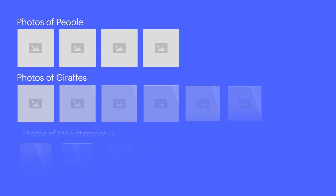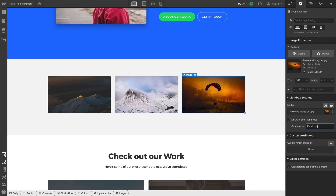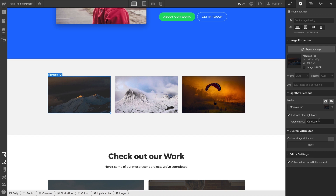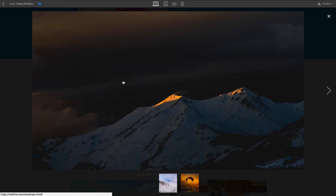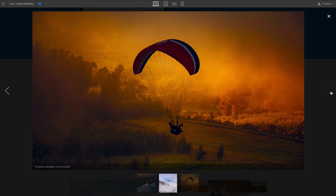What if on our page we have multiple groups of lightboxes we don't want in the same set? That's what the group name is for. We match the name for each lightbox we want in the group, and when each of them has the same group name, we can see that they link together perfectly.